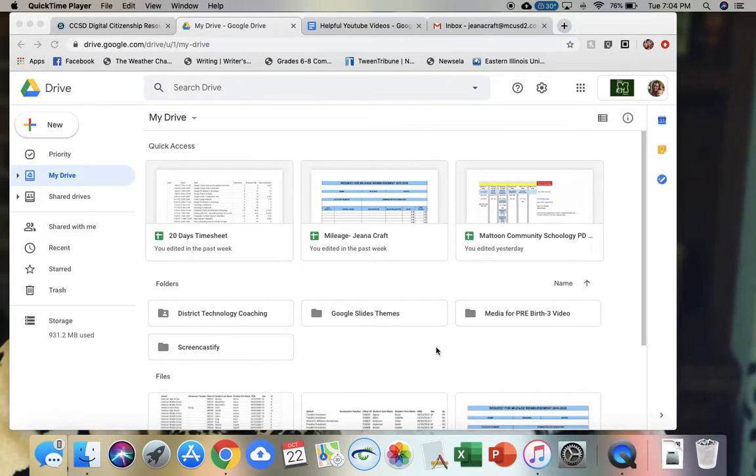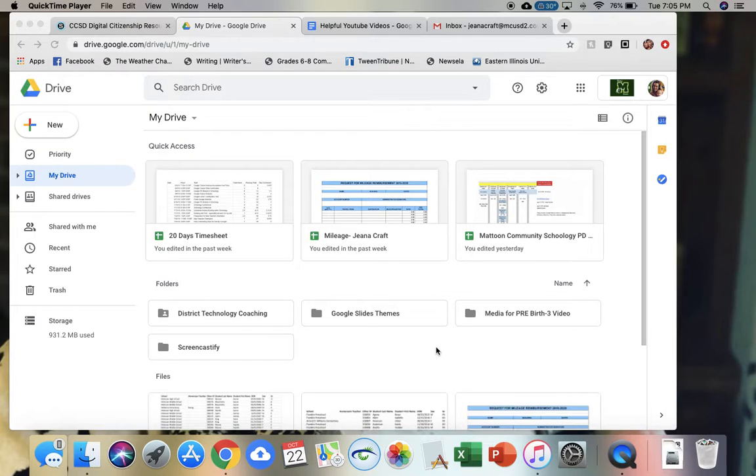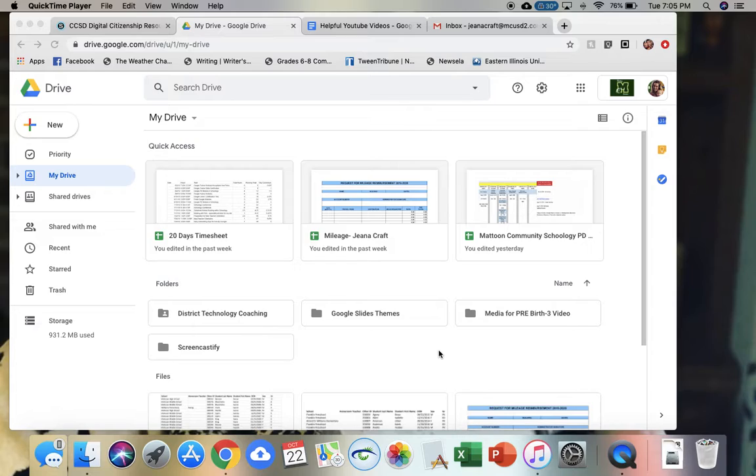Hi everyone, Gina Crafter, District Technology Coach. I wanted to show you a function that I recently discovered that could be really helpful - the Google drawing tool.